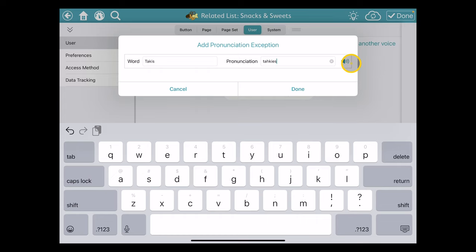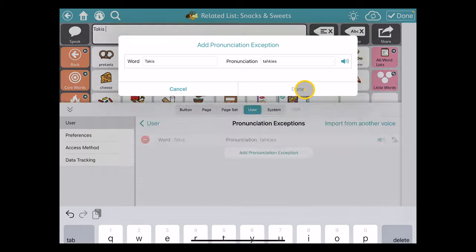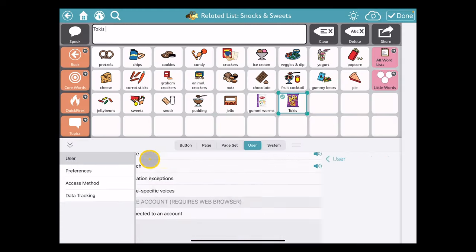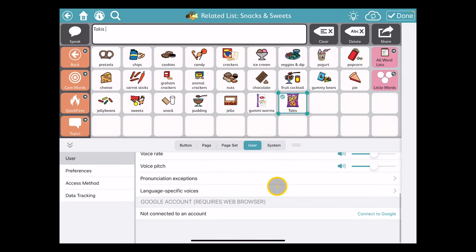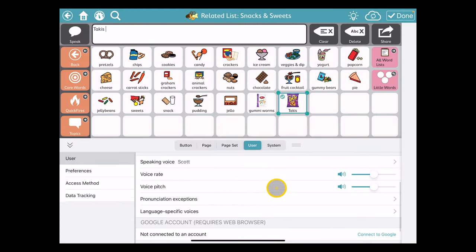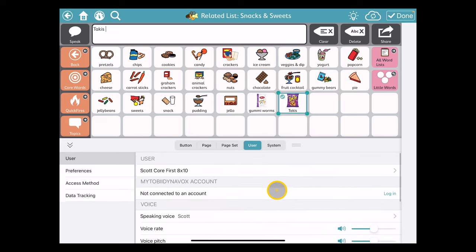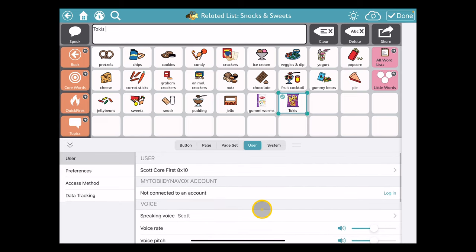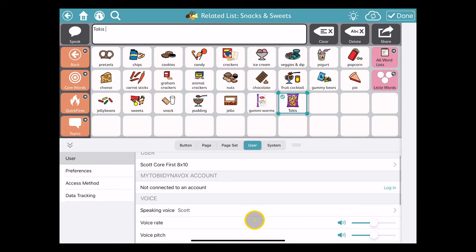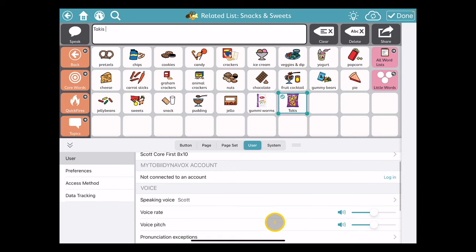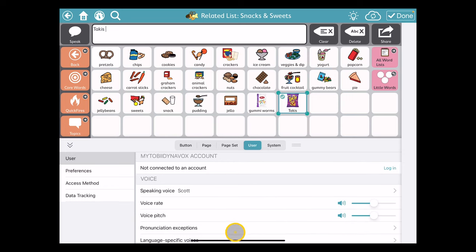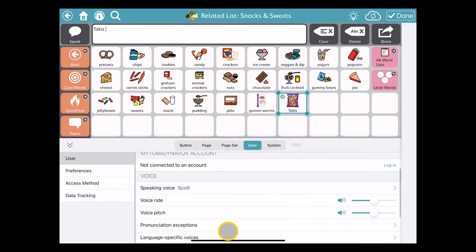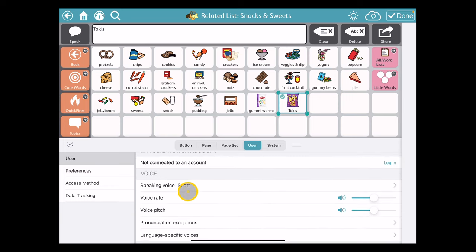I can listen to a preview—Talkies—better than what we heard before. So I'm going to choose Done and go back to my user. Right now I'm using an Acapella voice named Scott, so any Acapella voices will remember and use this pronunciation exception. That's changed now; it'll sound the way we want it to. I can hit Done.